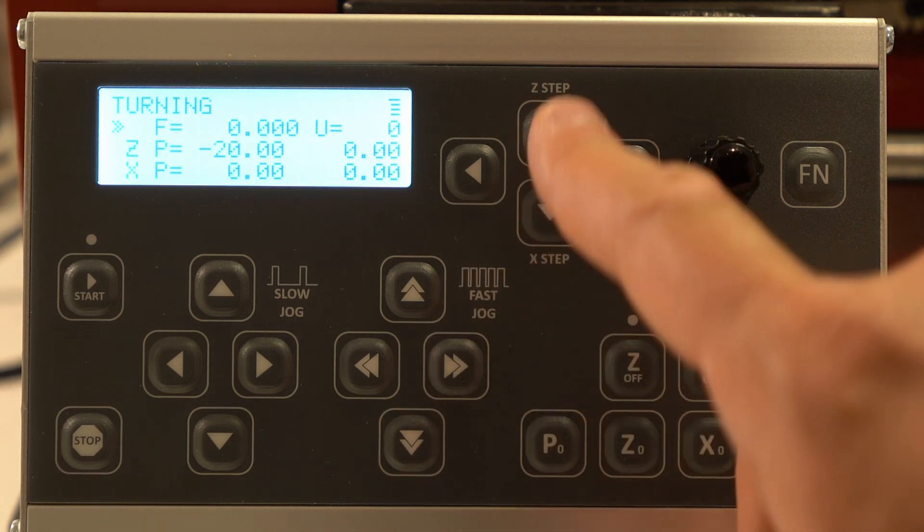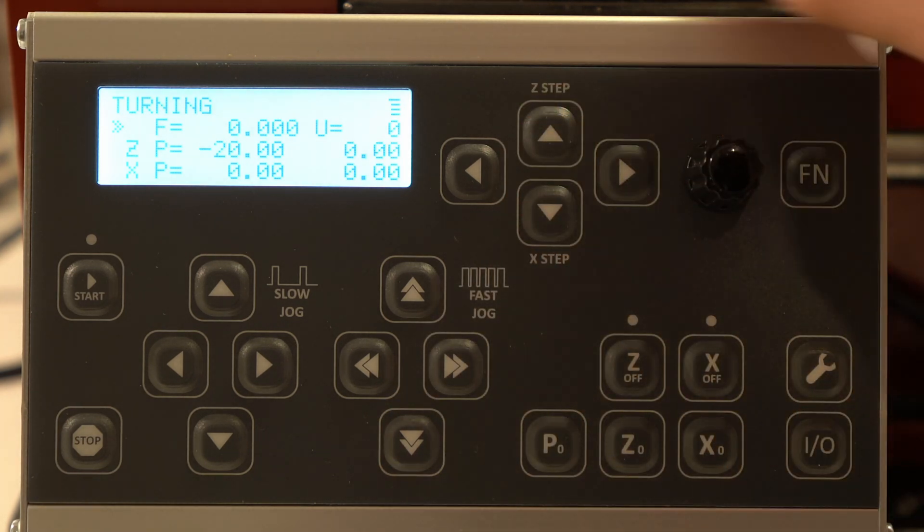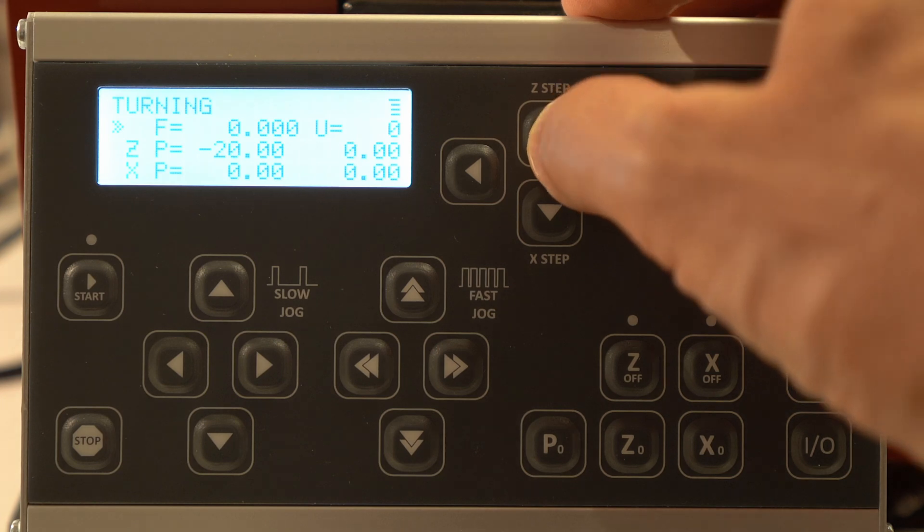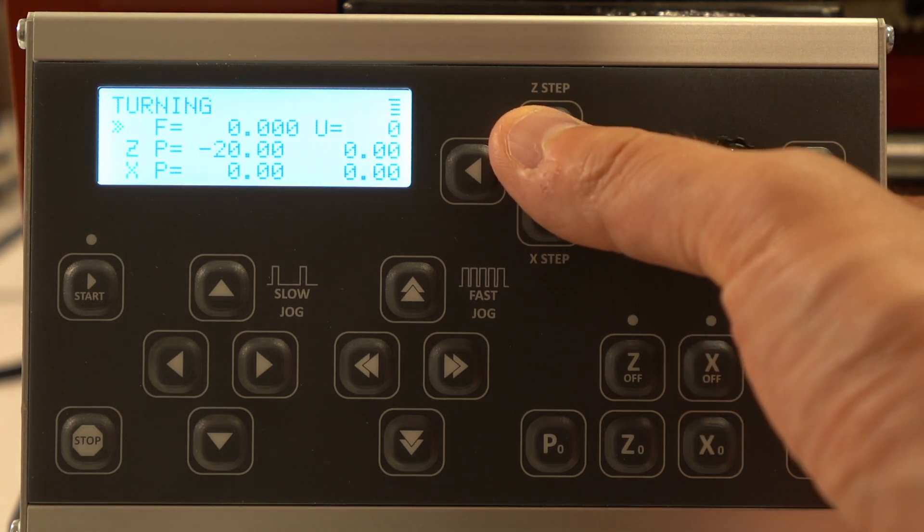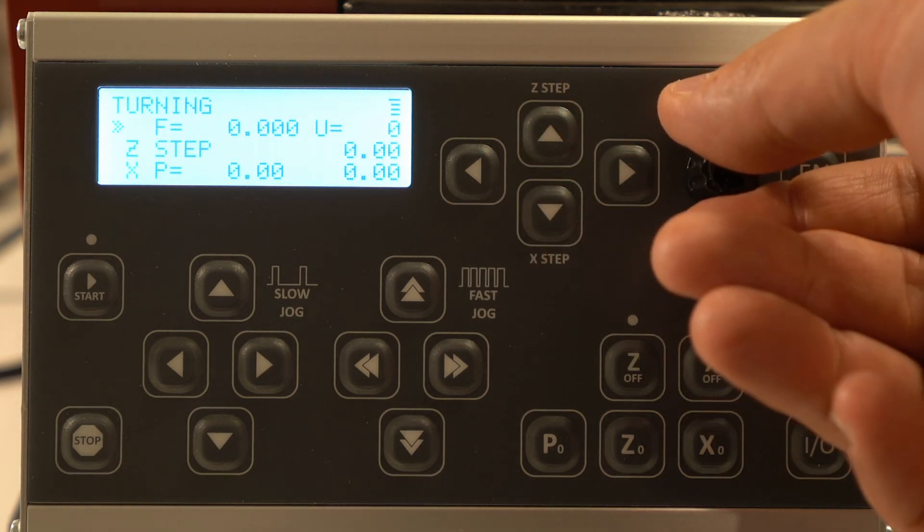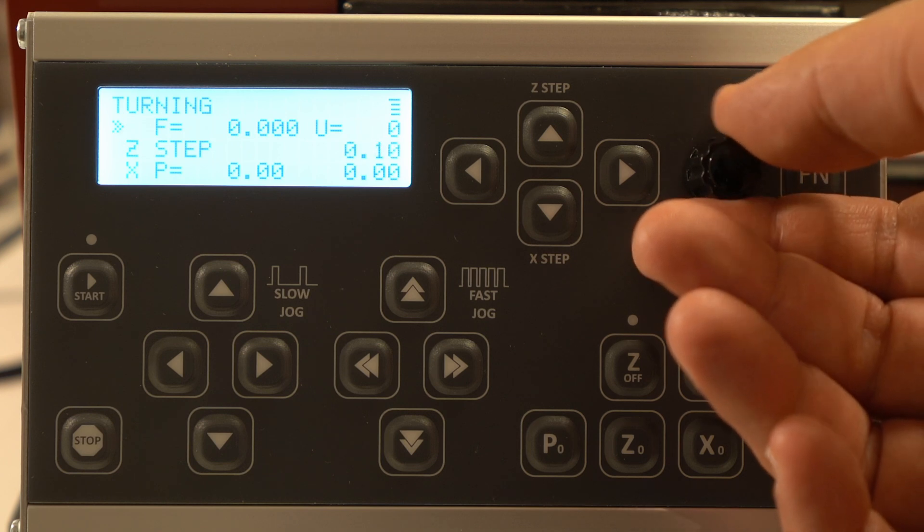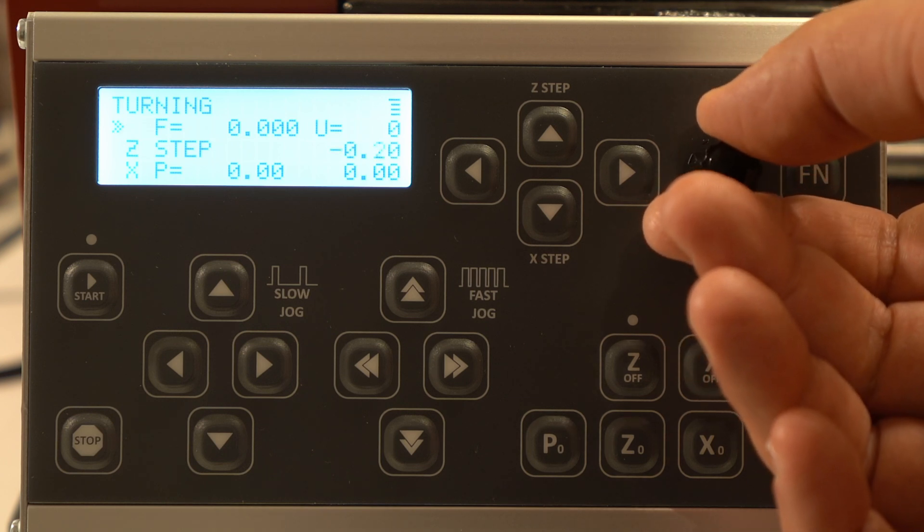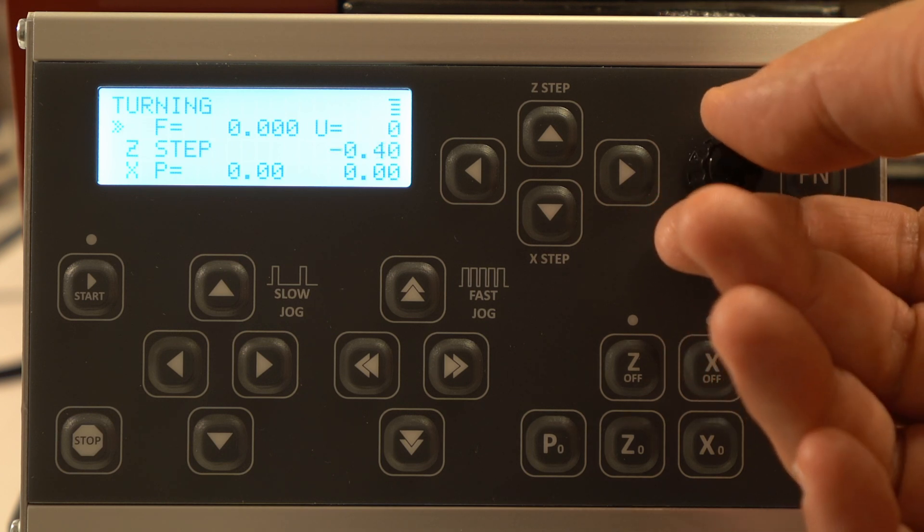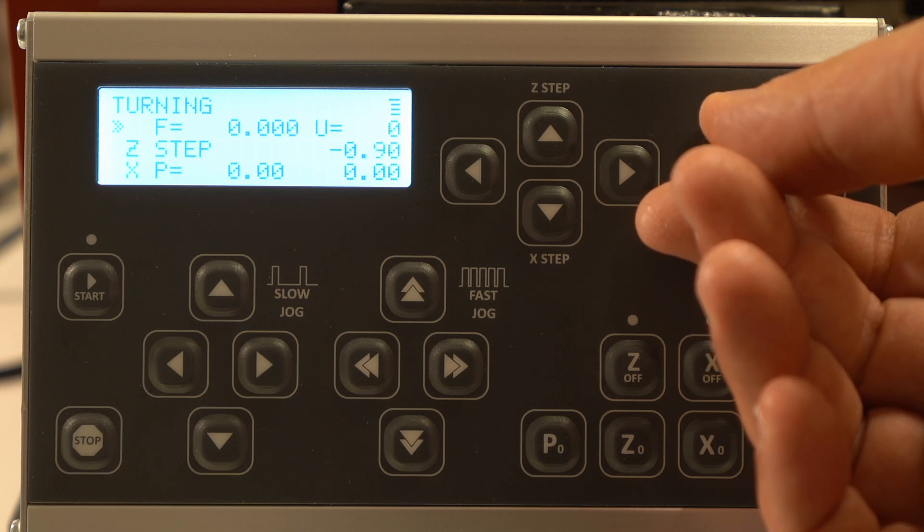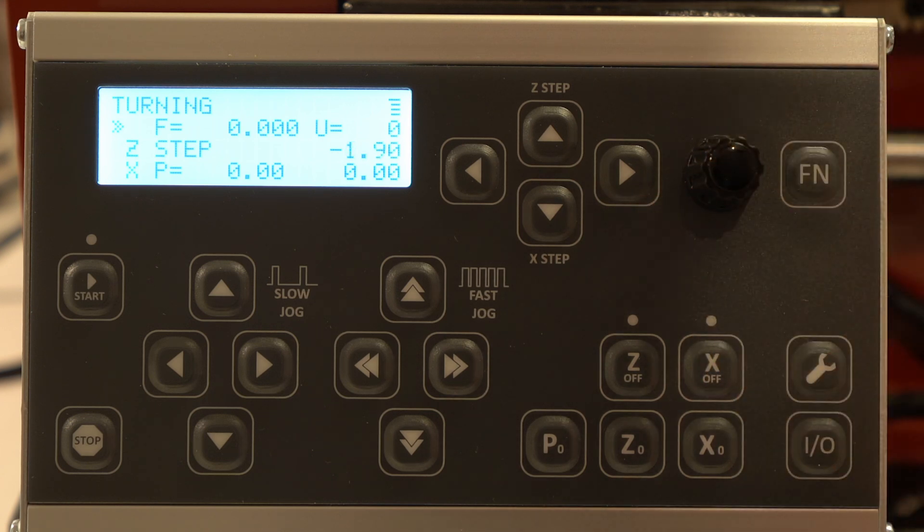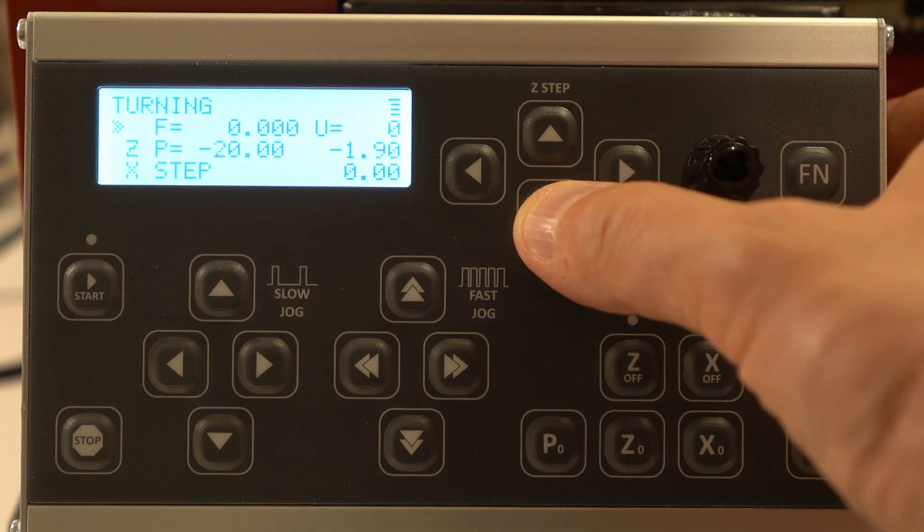I also have precision control over the movement of the axes. For example if I hold this button, it says Z-step for one second. Now using this rotary encoder I can move it by a tenth of a millimeter and if I press it and rotate it will move by half a millimeter. Same for X.